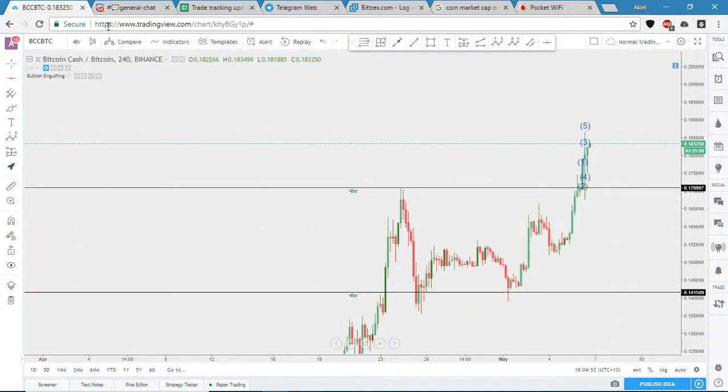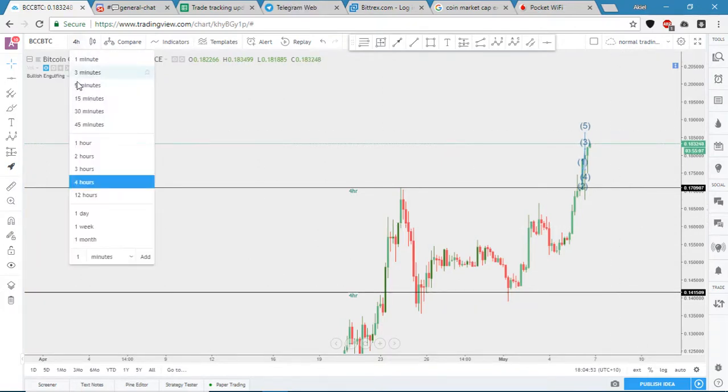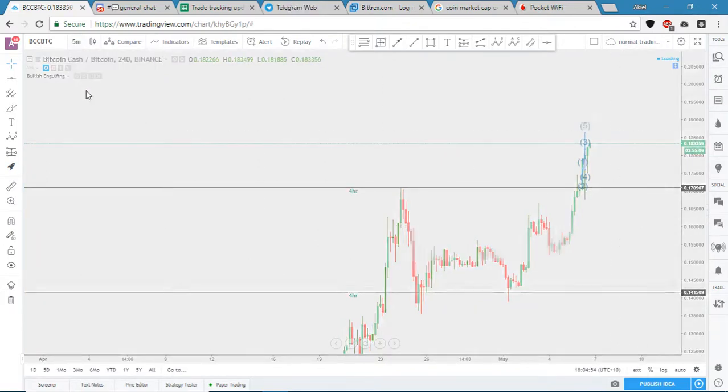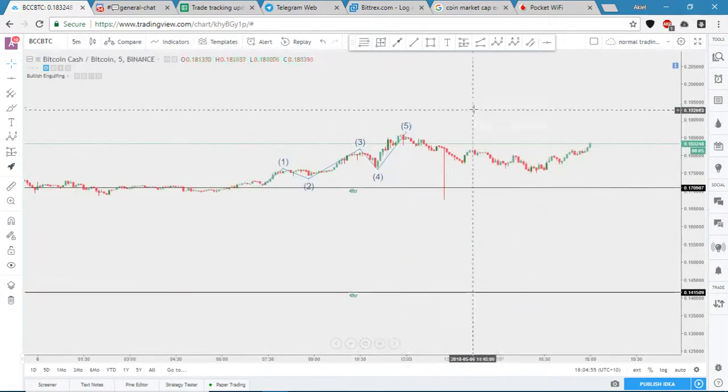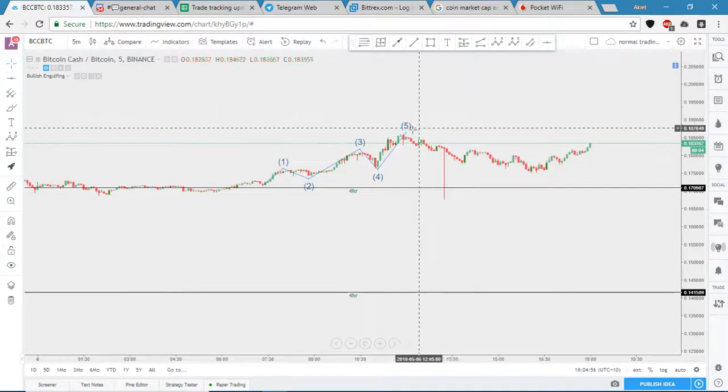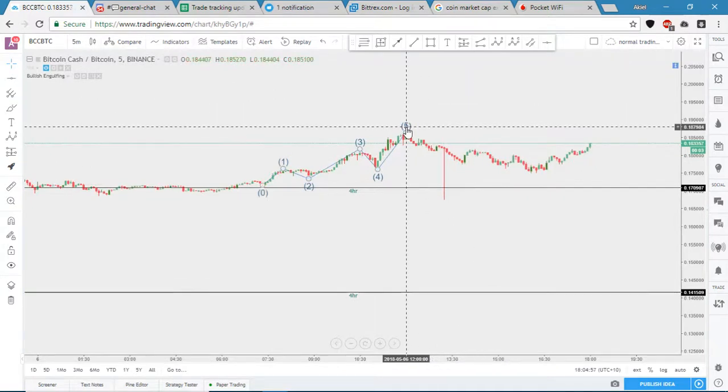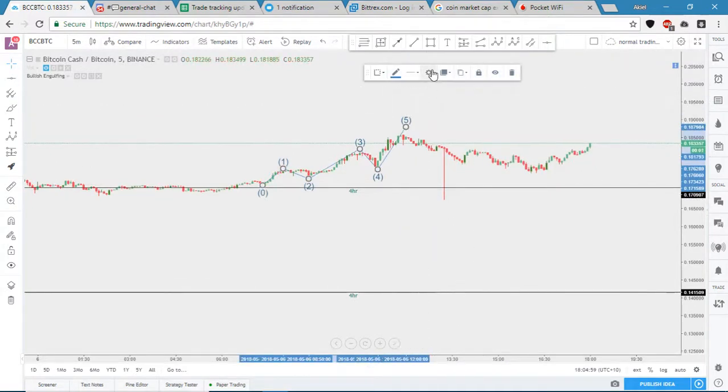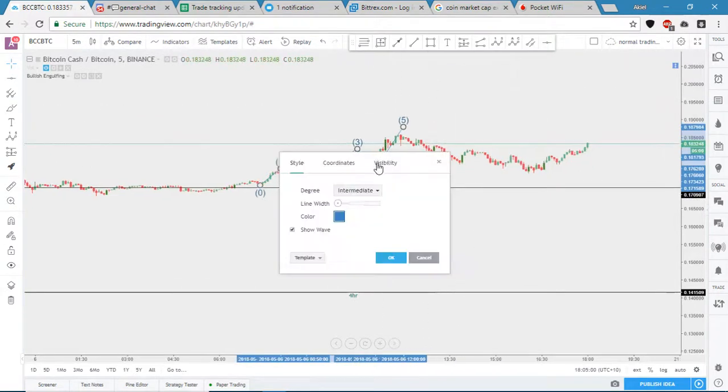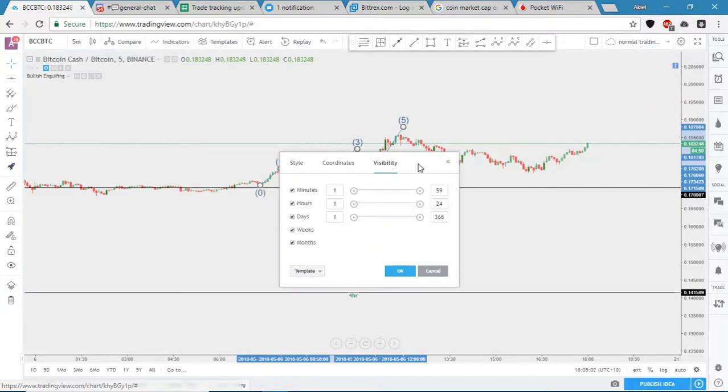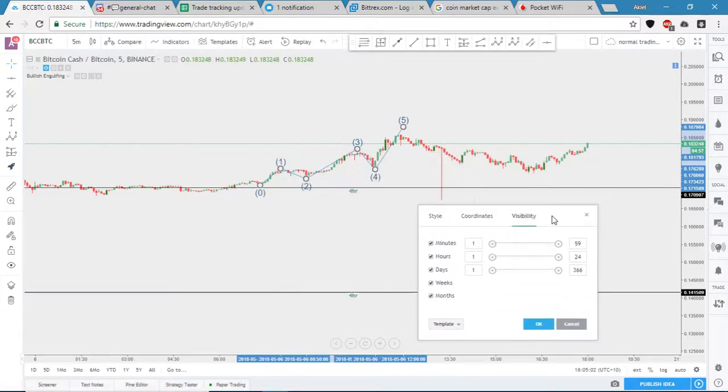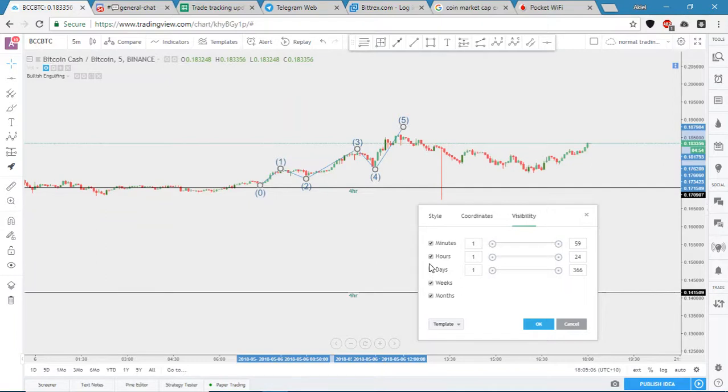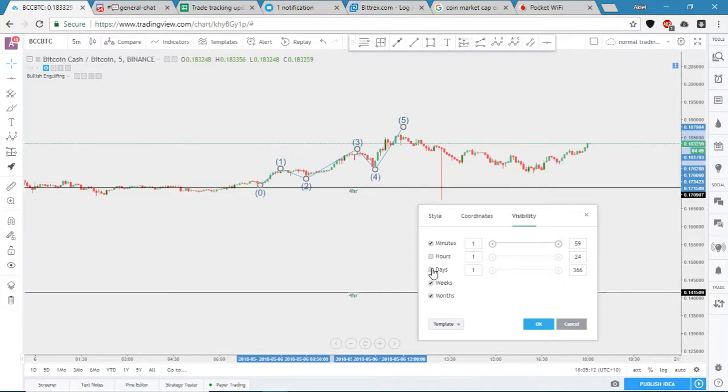So a cool thing you can do is jump back into the 5 minute and you can click on that there, go into the settings, and there's a visibility section. So pretty much you can turn it off, so if you don't want it showing up on the hourly or the daily, just deselect them.